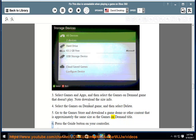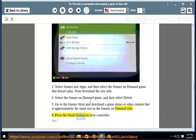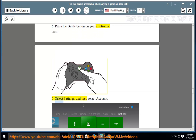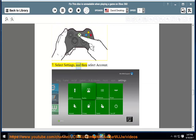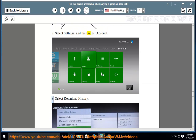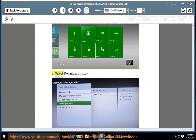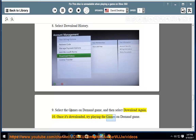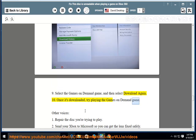Press the Guide button on your controller. Select Settings, and then select Account. Select Download History. Select the game's on-demand game, and then select Download again. Once it's downloaded, try playing the game's on-demand game.